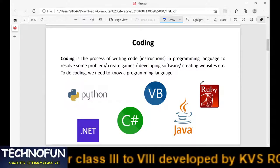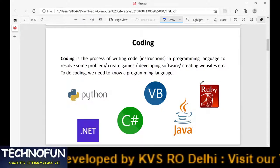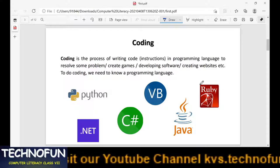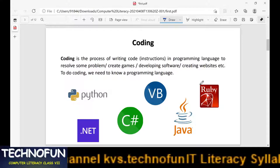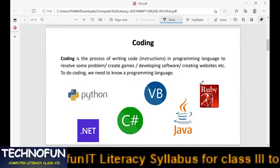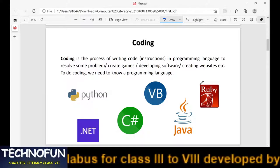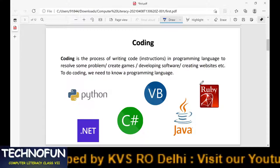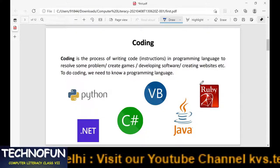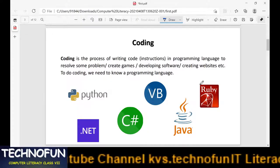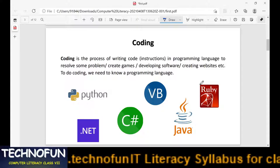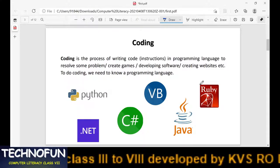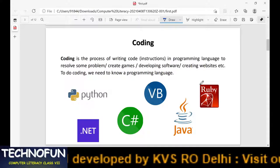What is coding? Coding is basically the process of writing instructions in a programming language. Whenever we want to do certain work we need to program it — whether you want to play games, develop software, create websites, or solve daily routine problems. If you want these things to be done by a computer, you have to write certain programs, and these programs are written in some programming languages.